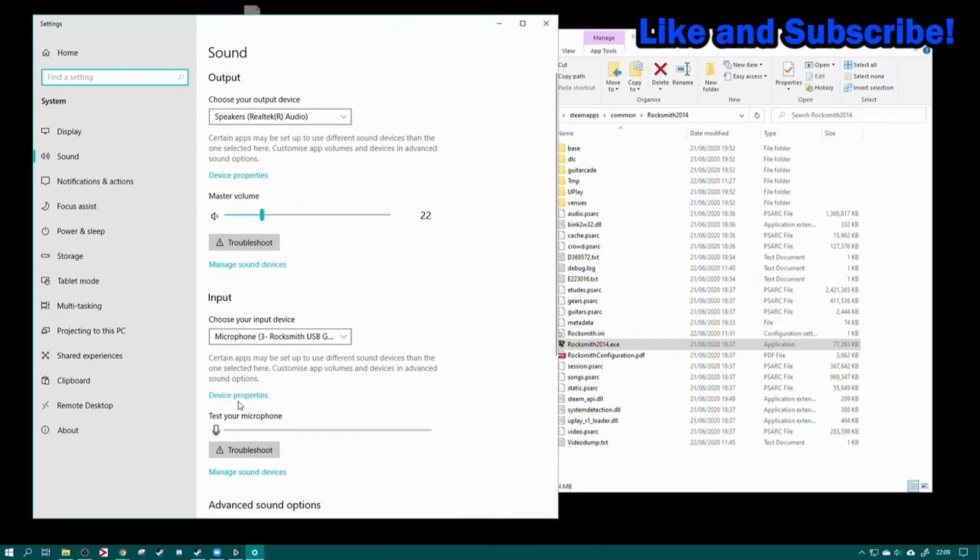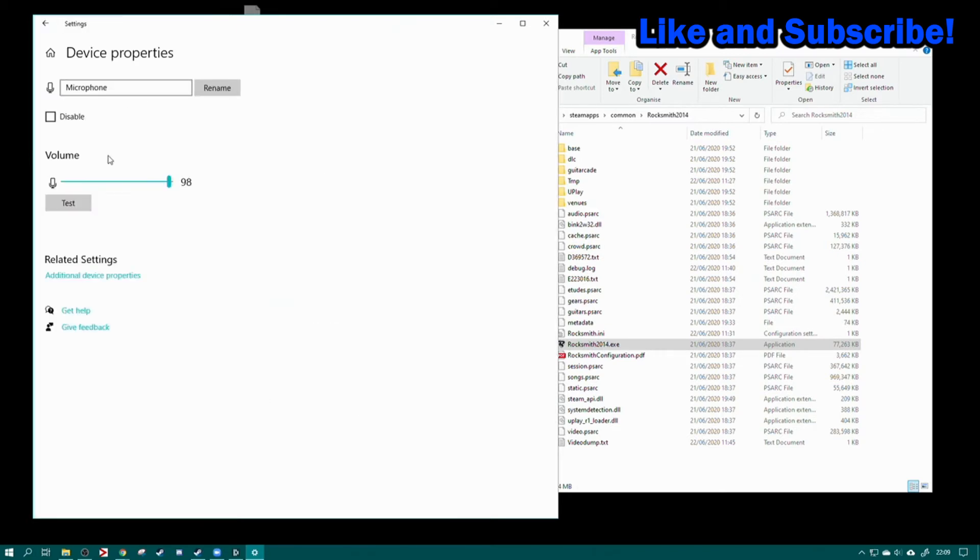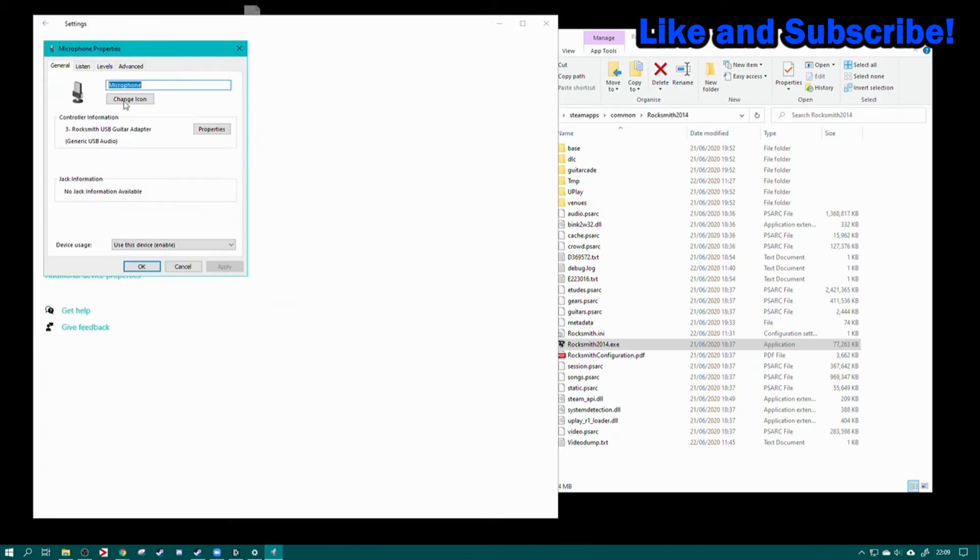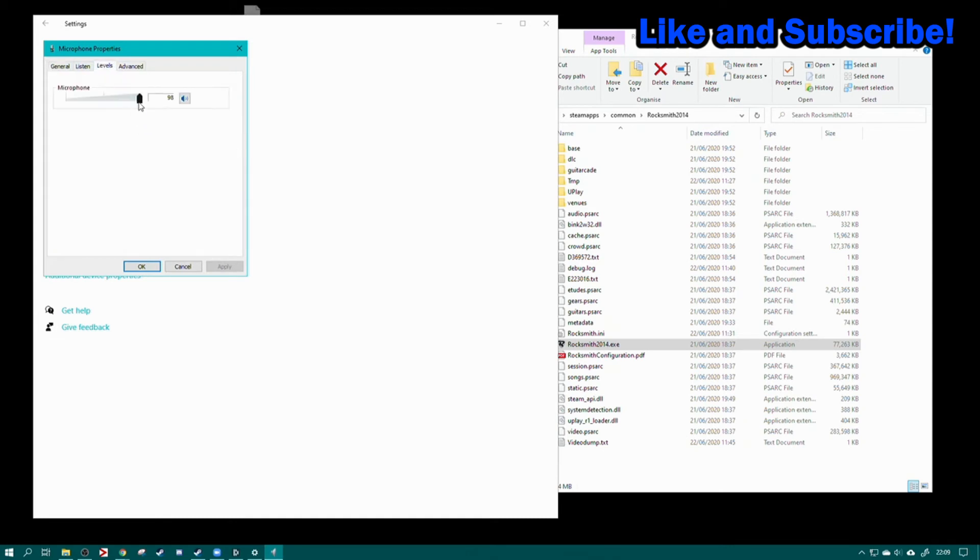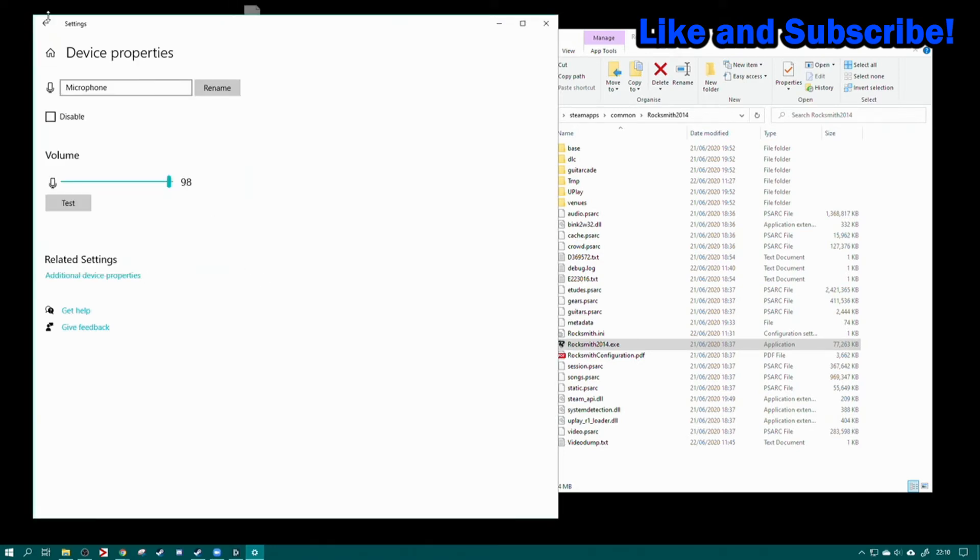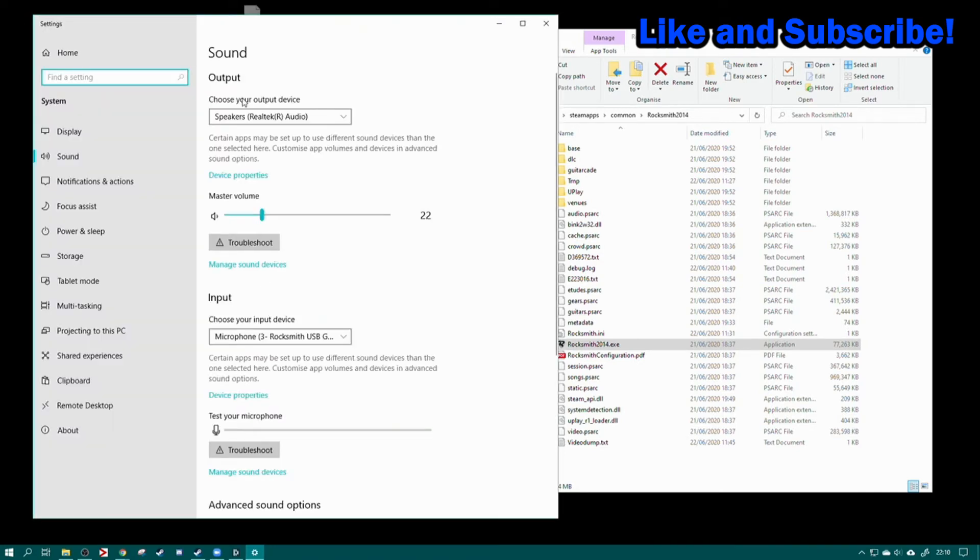The other thing is every time you plug in the Rocksmith USB cable, you will need to go to device properties, additional device properties, levels, and pump it all the way up. Every time you unplug the USB cable, it's going to forget this setting and you're going to need to go back and do it every single time. Those are the three things you need to do. Other than that, play away.